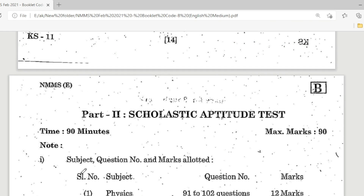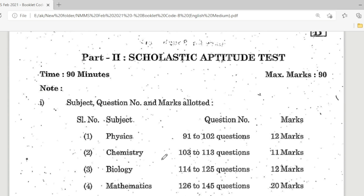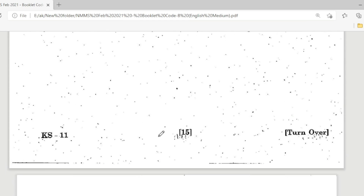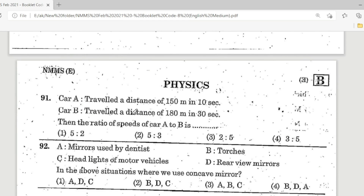Part 2: Scholastic Aptitude Test. 90 minutes, 90 marks. Subjects: Physics, Chemistry, Biology, Mathematics, History, Geography, Political Science, and Economics. Physics question 91: Car A traveled 150 metres in 10 seconds; Car B traveled 180 metres in 30 seconds. The ratio of speeds of car A to car B is — correct answer is 5:2.